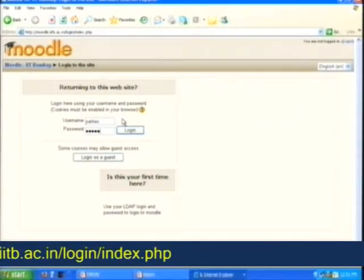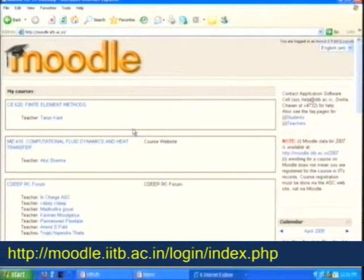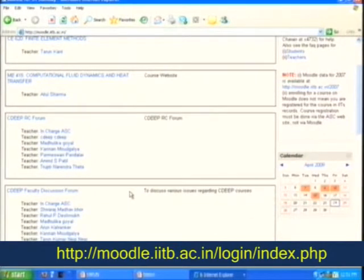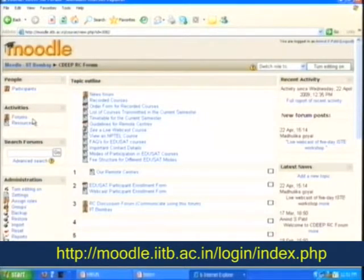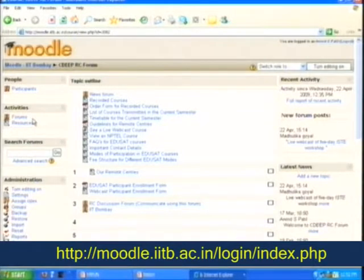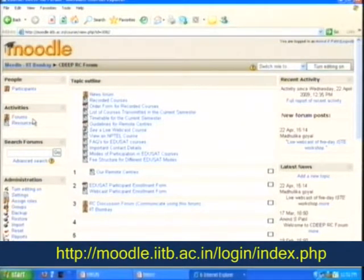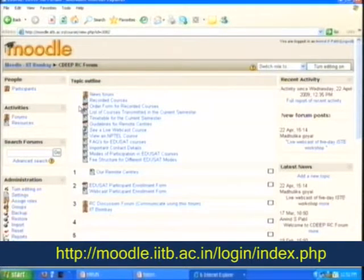We have this Moodle page — you log in and there is a CDIP RC forum. Those of you who are SITs can have access to this CDIP RC forum. Just like you can have interaction on a course with the faculty and other participants through Moodle, you will get only that course-related communication open to you. Moodle is a very versatile open-source platform — you can put small video clips, have text communication, have postings like wiki, and have answers posted by others. We have extended Moodle for improving our communication with the SITs.